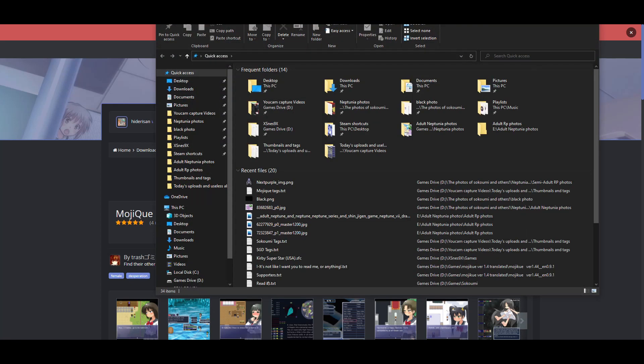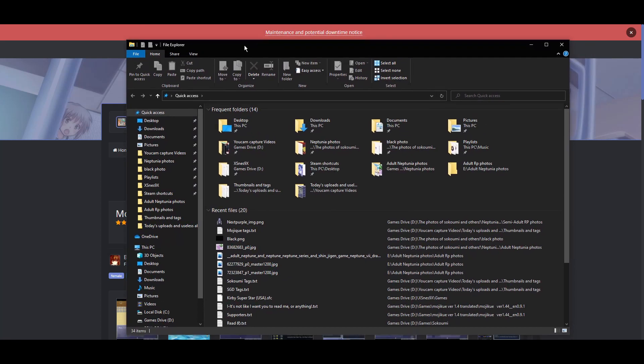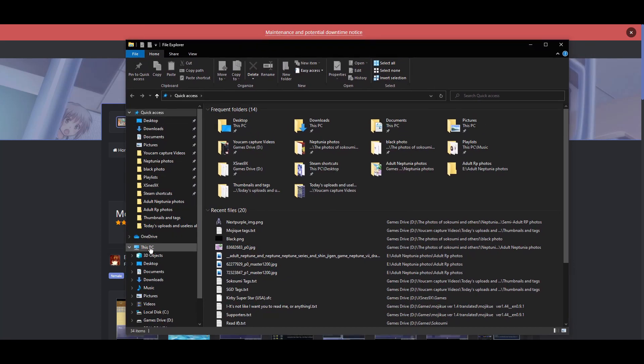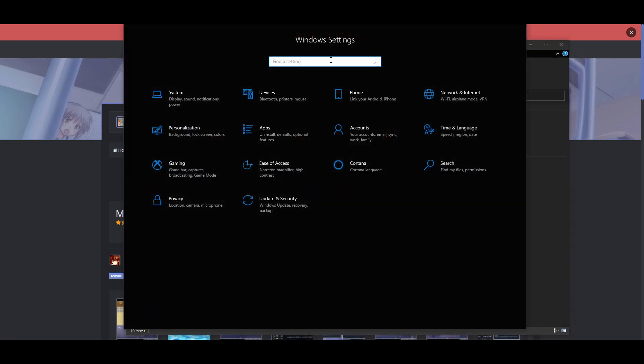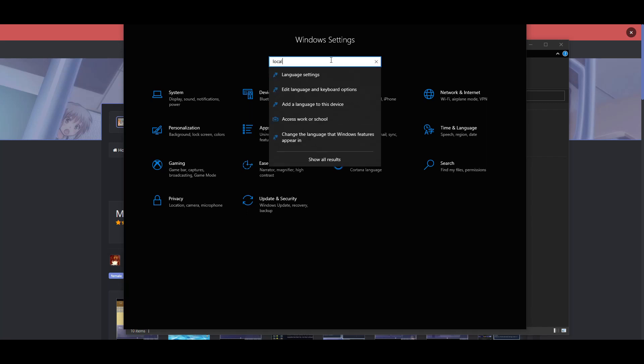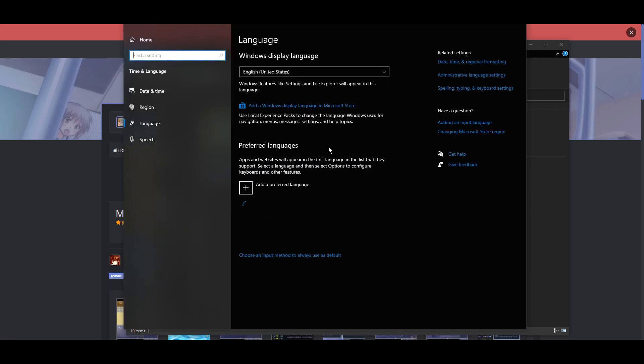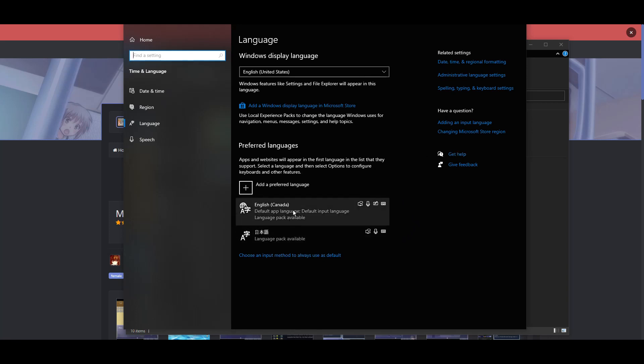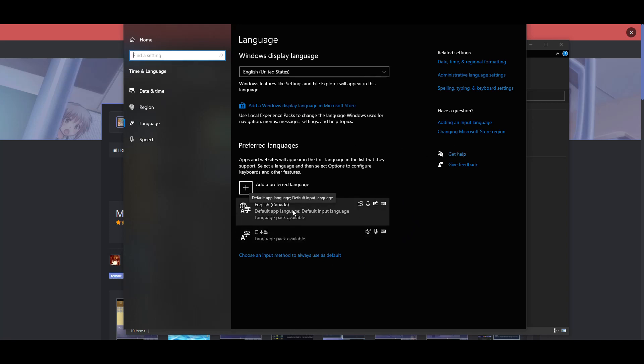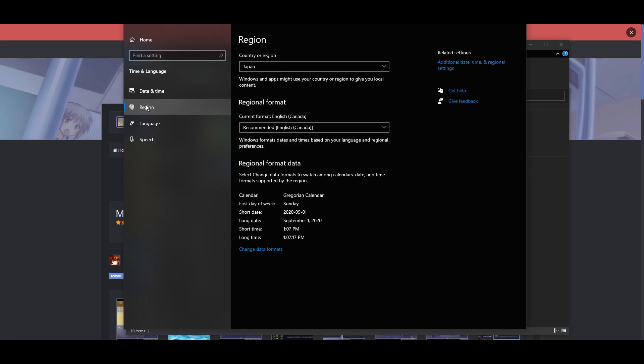Let's start by doing this: PC, settings, locale, language settings. Okay, then you set the region to Japan,